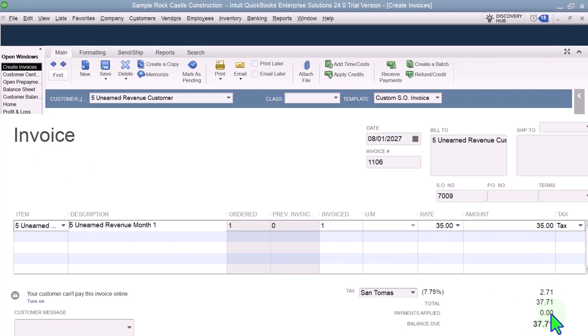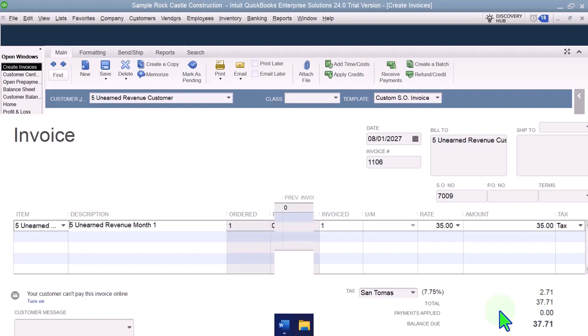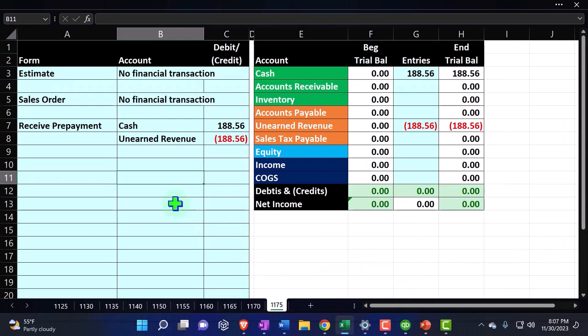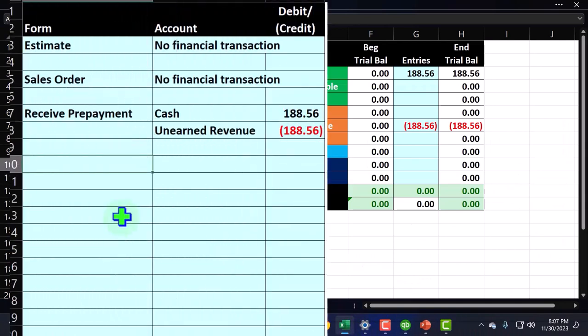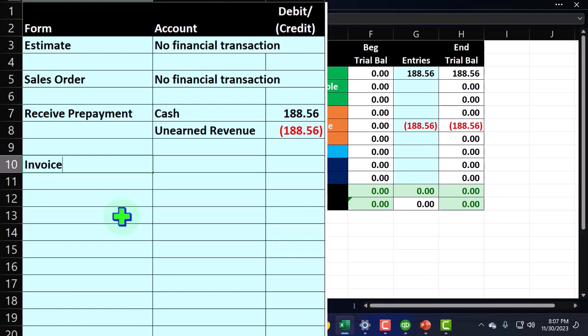But remember that we had that unearned revenue there as well. So the invoice we would like to actually decrease the unearned revenue, but the invoice is usually tied to the accounts receivable. So you see the problem with these sub ledgers. So QuickBooks is going to create like another clearing account to facilitate this transaction. So let's see it over here. If I say now we're going to create the invoice, what would typically happen?